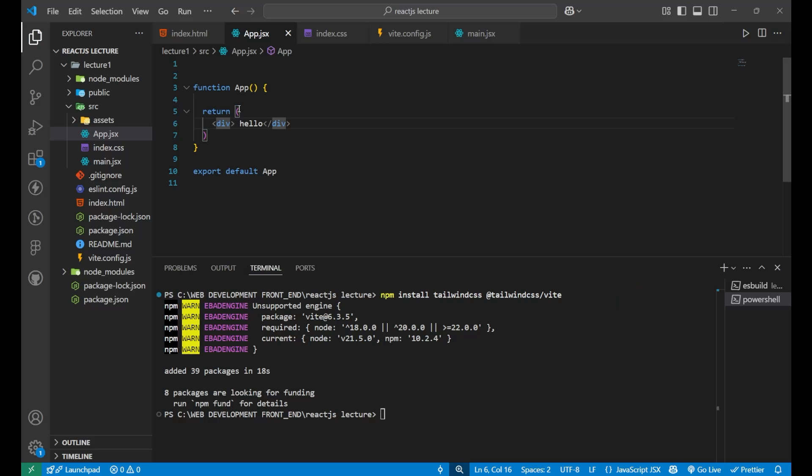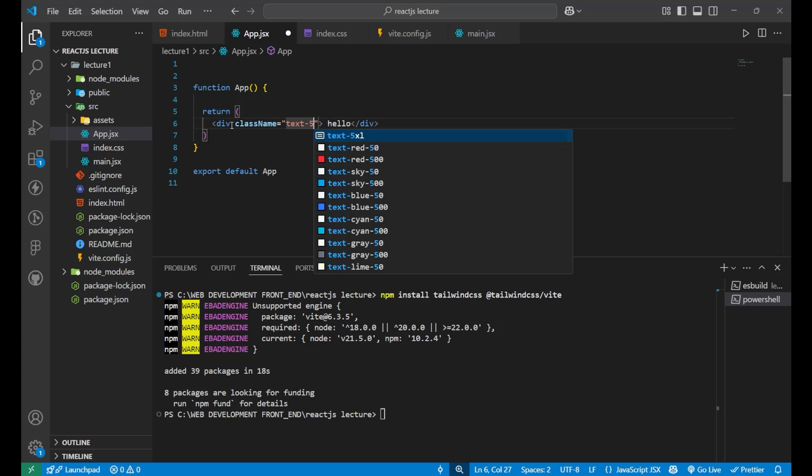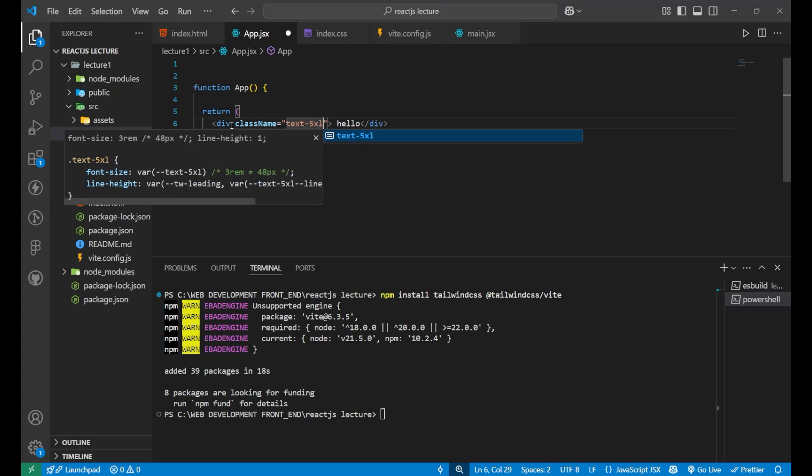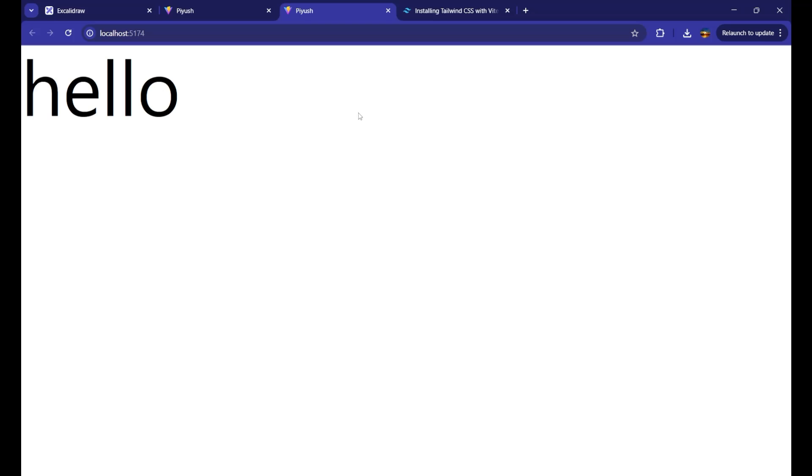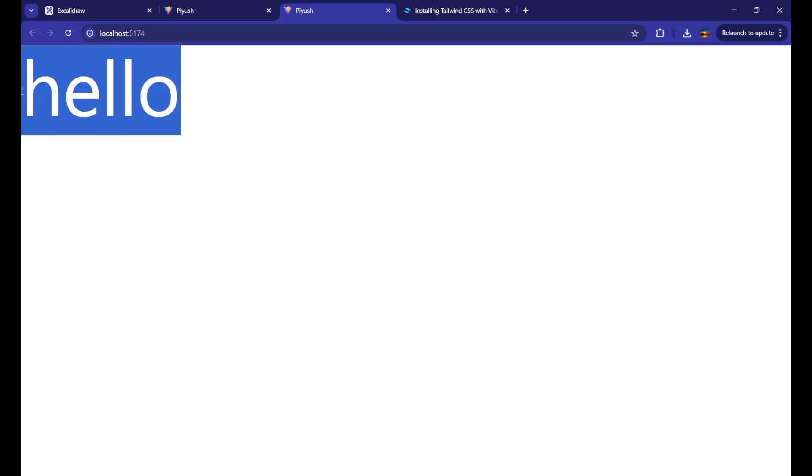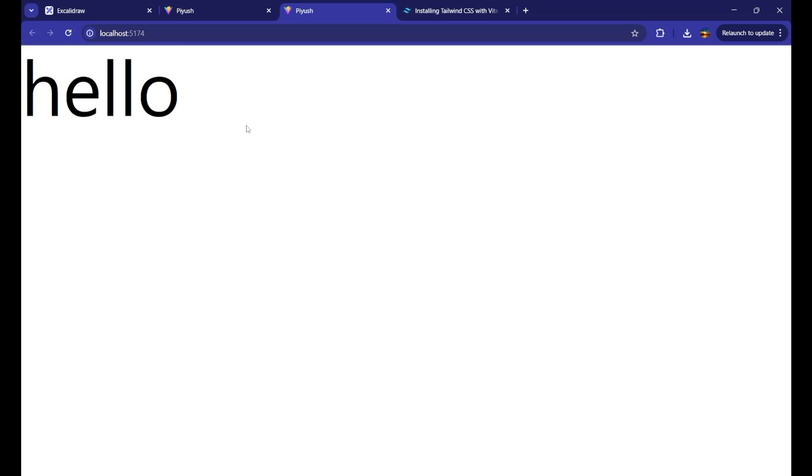Now, if I want to change the color of it, simply just go on the div, write class name. Inside of it, you can write your classes of the tailwind css. That is text 5xl. If I go now and see, you can see the font size is now increased to the 5xl.